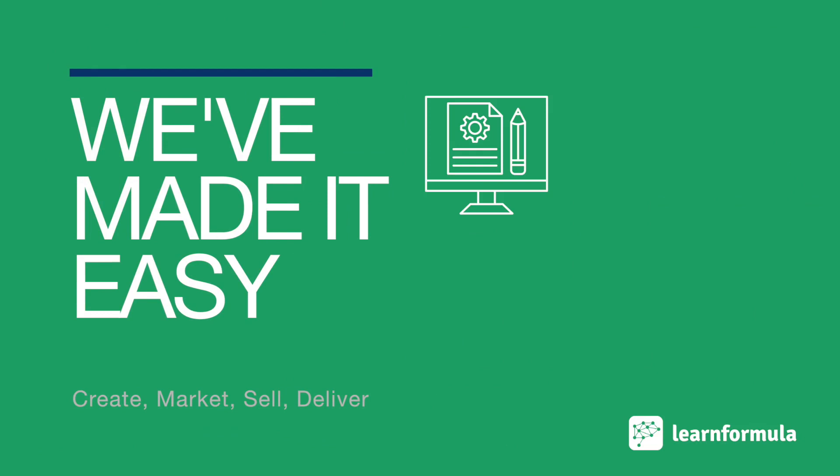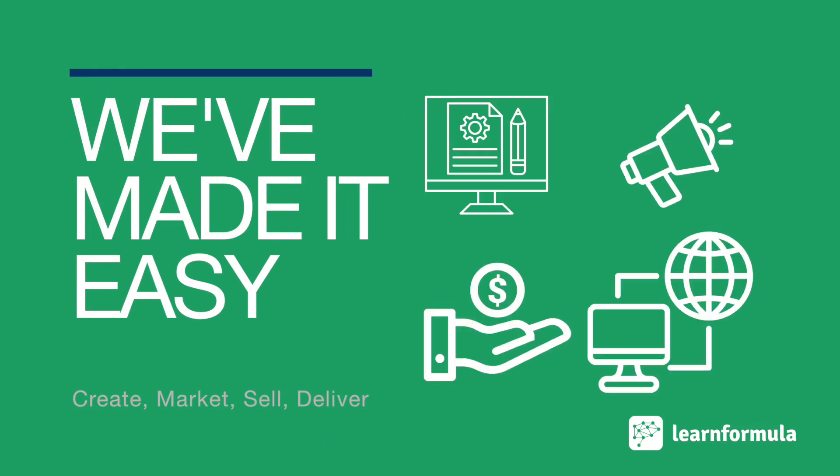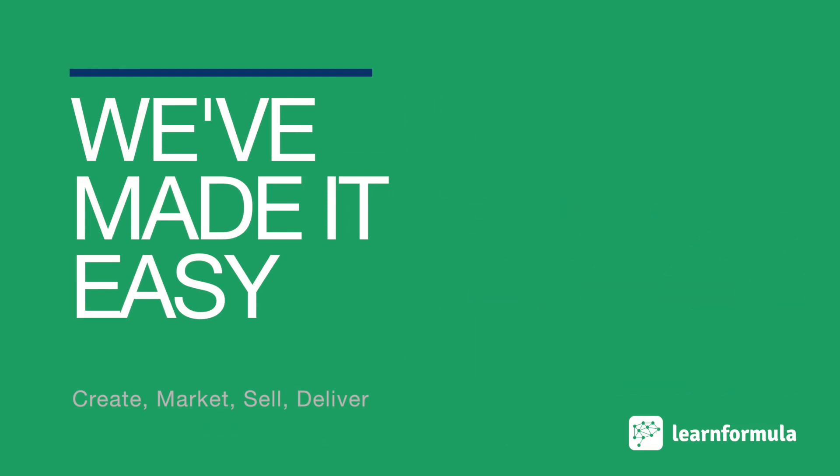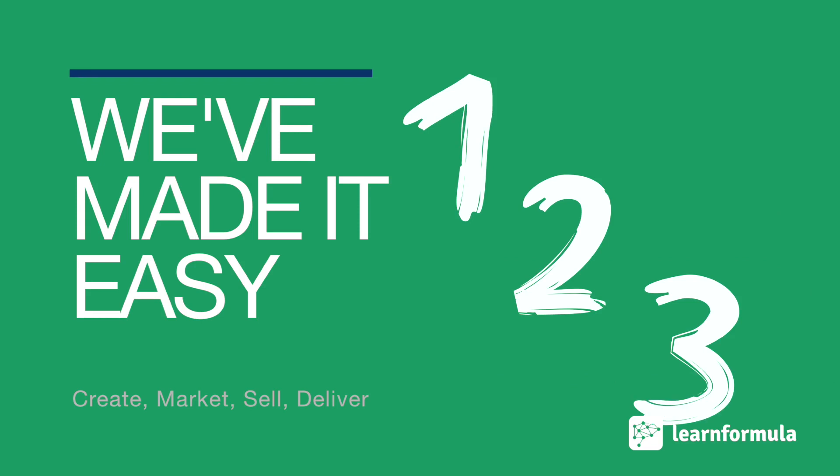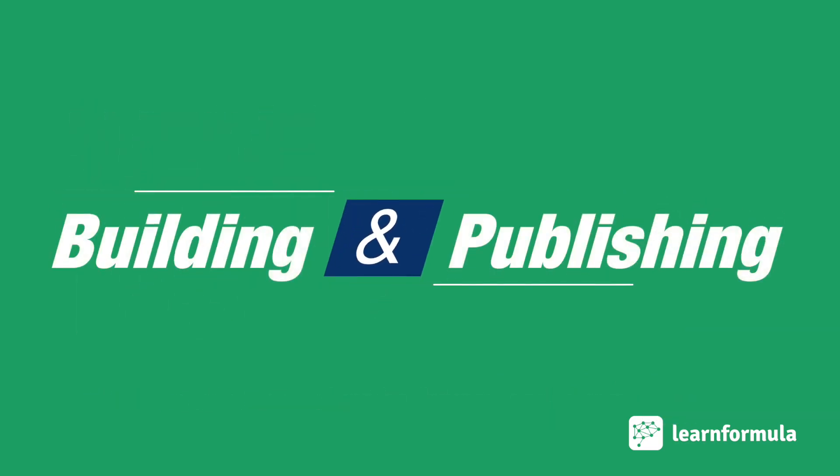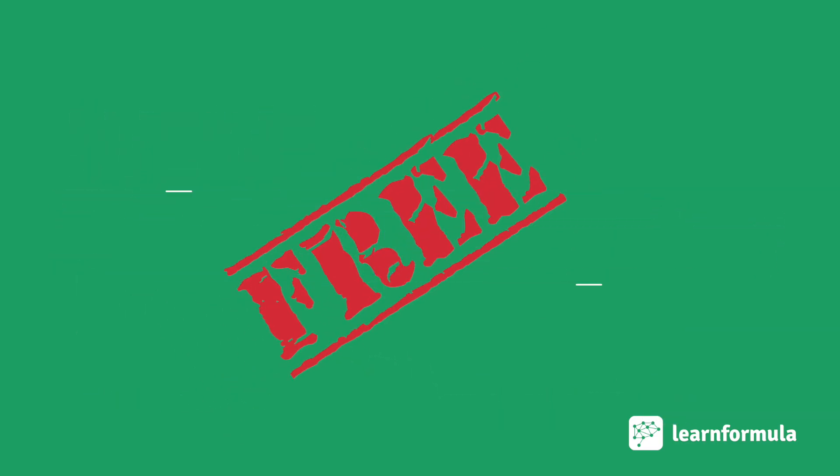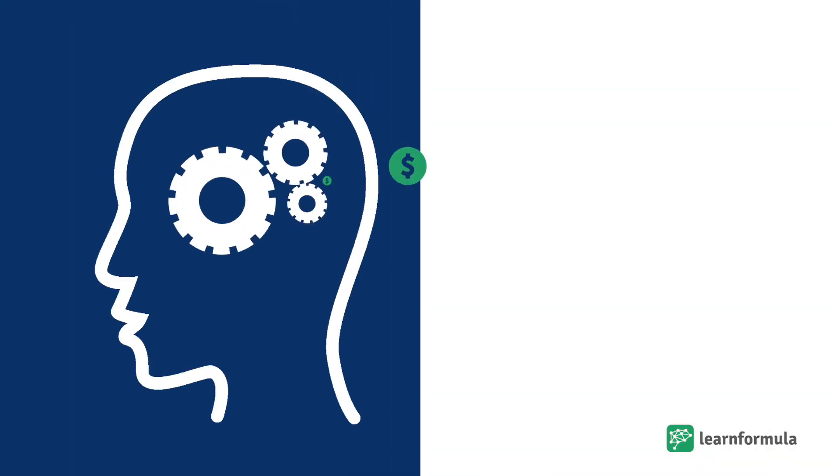We've made it easy to create, market, sell, and deliver your online course in as few as three simple steps. Building and publishing your courses is free. You can turn your ideas into reality and ultimately money without any expense.